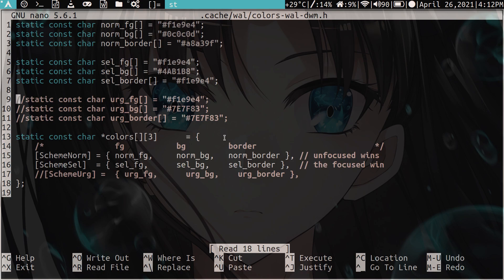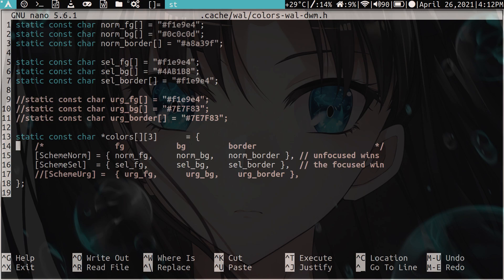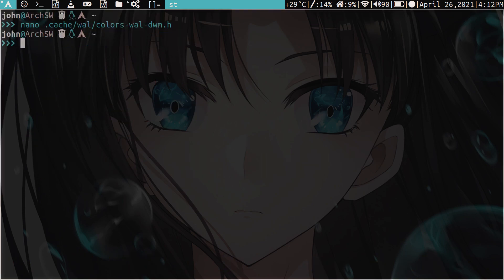So just keep that in mind. Whenever you change your wallpaper, if you don't have it patched to that urgent thing, that urgent patch, which I guess adds another type of scheme selection sort of thing for the workspaces, you will get an error if this is not commented out. So just these three lines and this last one over here, the scheme urgent, right? So that's pretty much it. It's really straightforward.